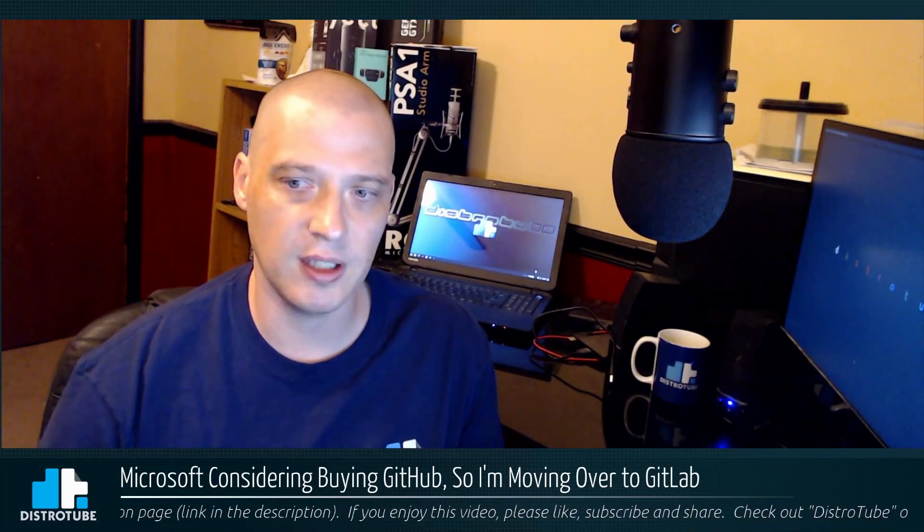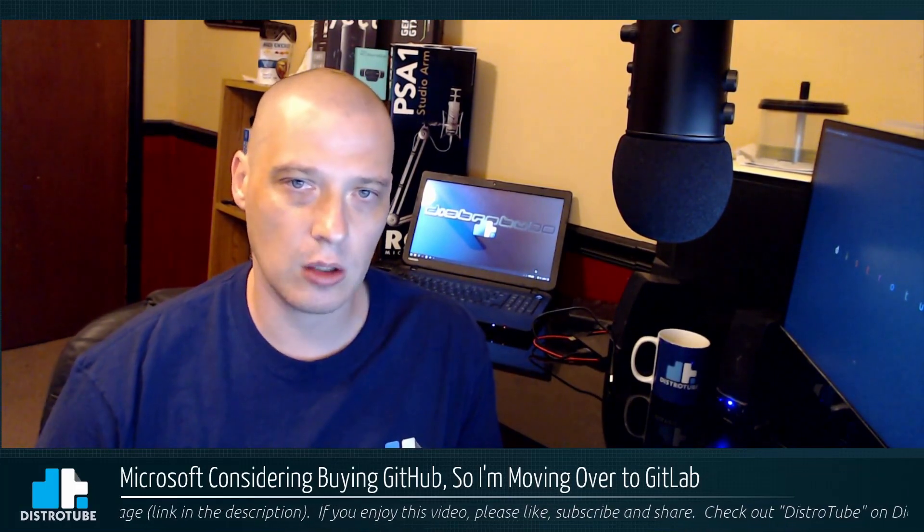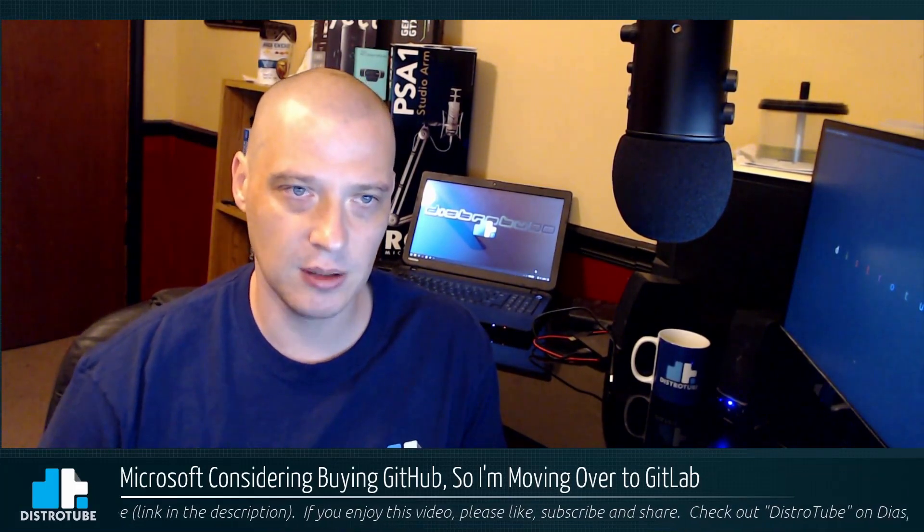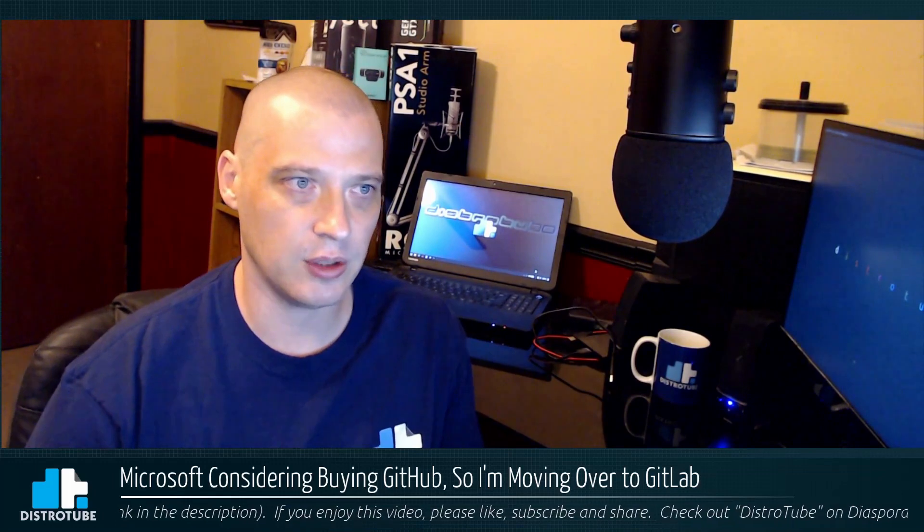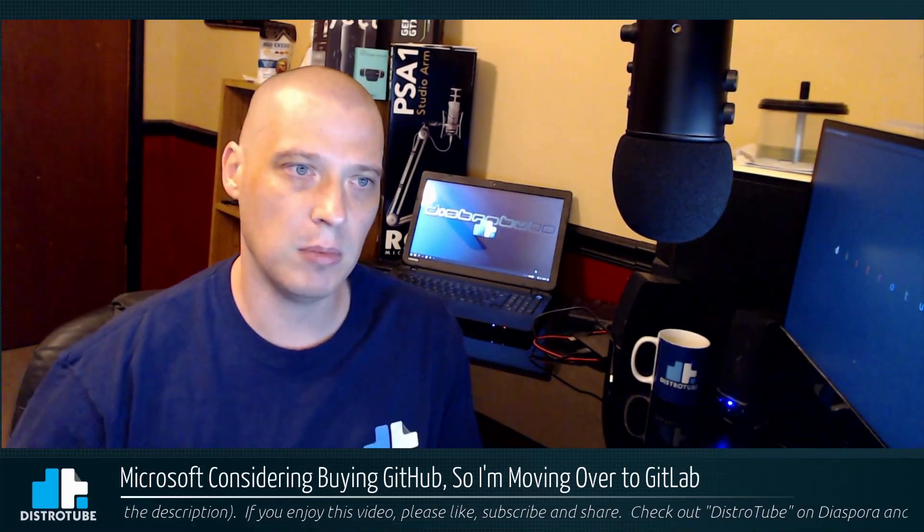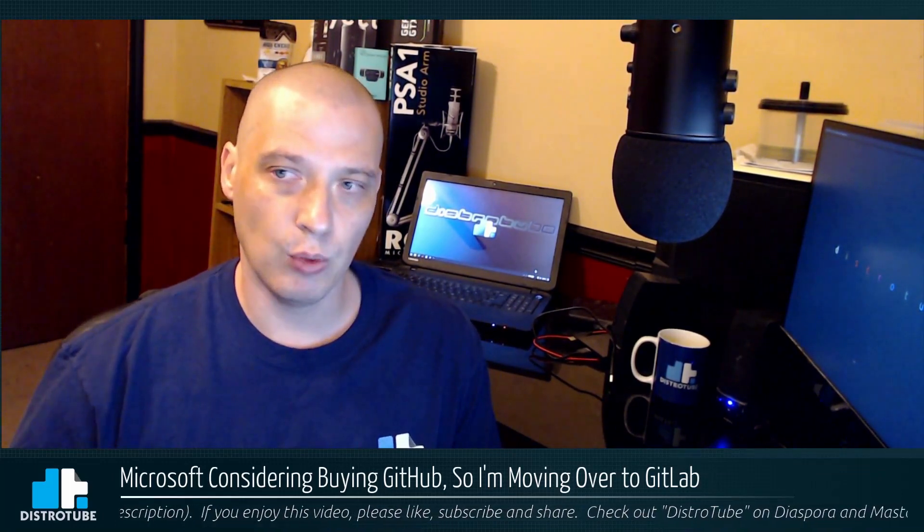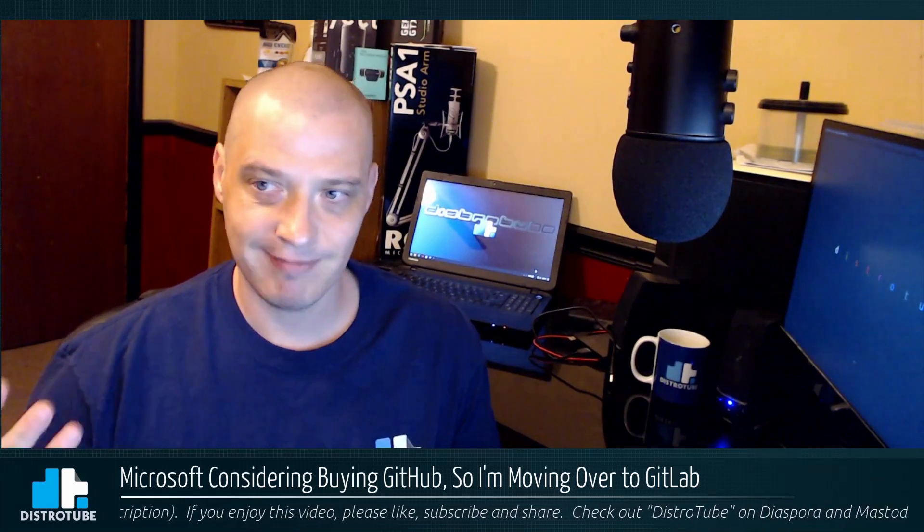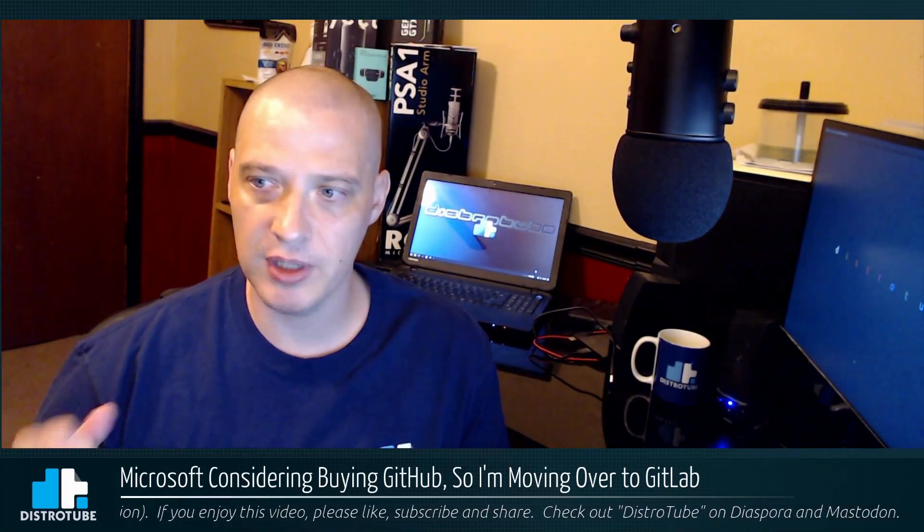So in the last couple of days there have been multiple news outlets reporting that Microsoft has been in talks with GitHub about a possible acquisition. Microsoft is considering buying GitHub. What is my initial reaction to that?